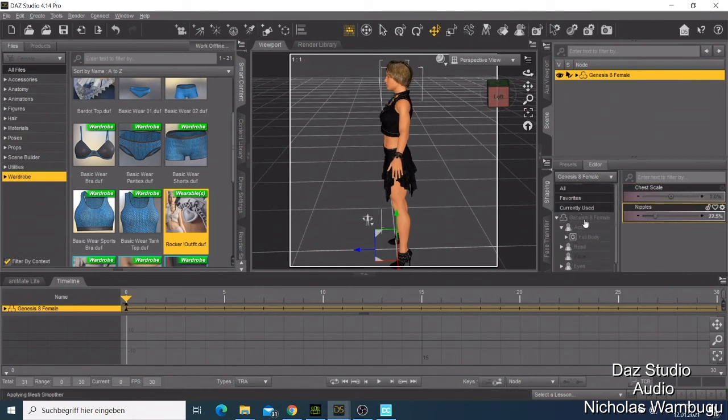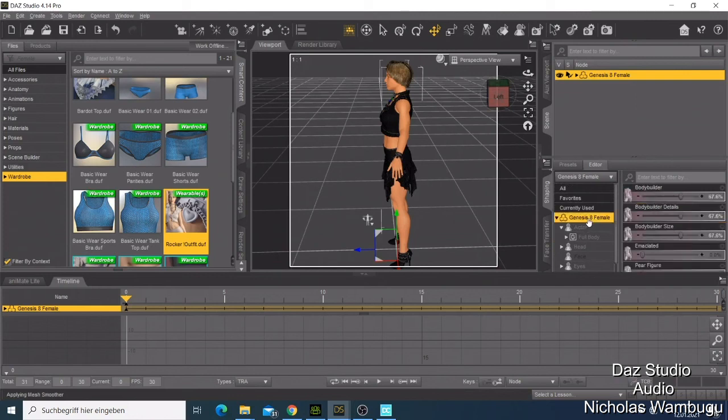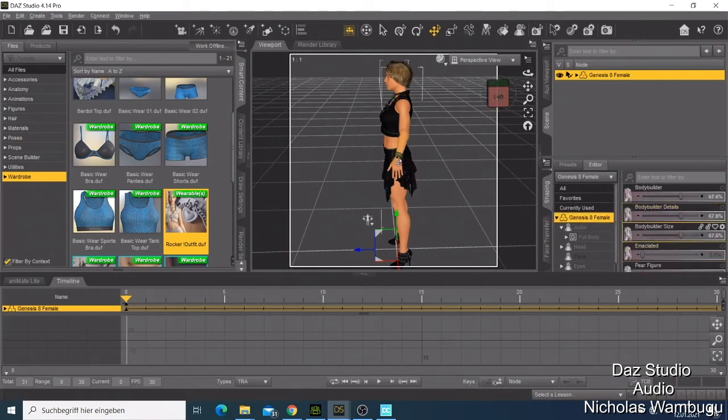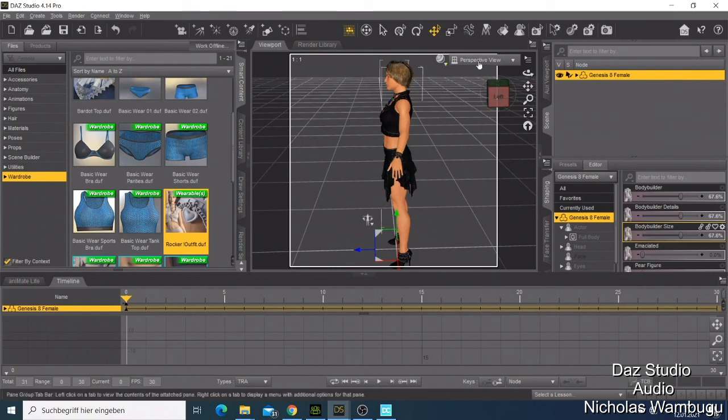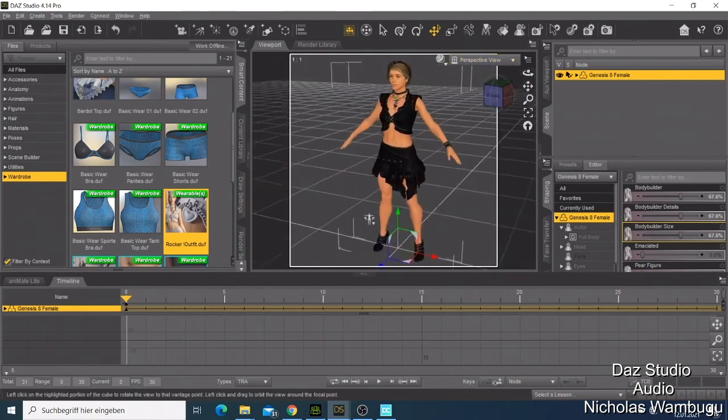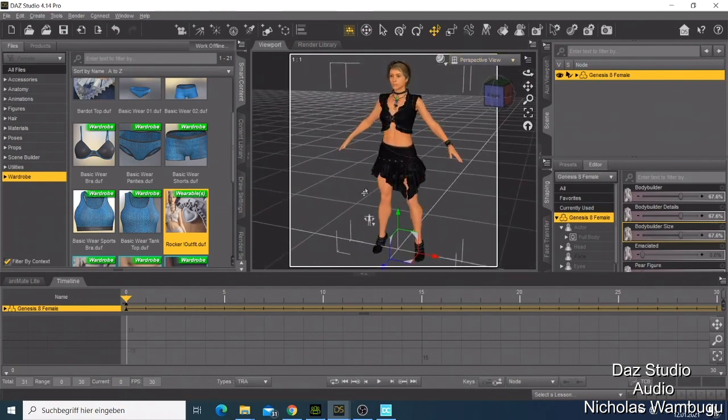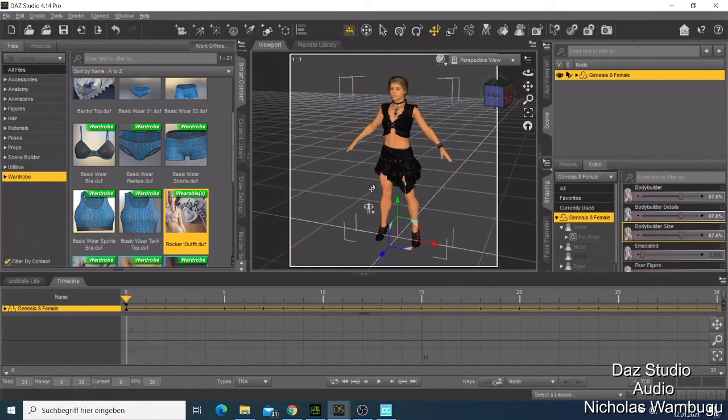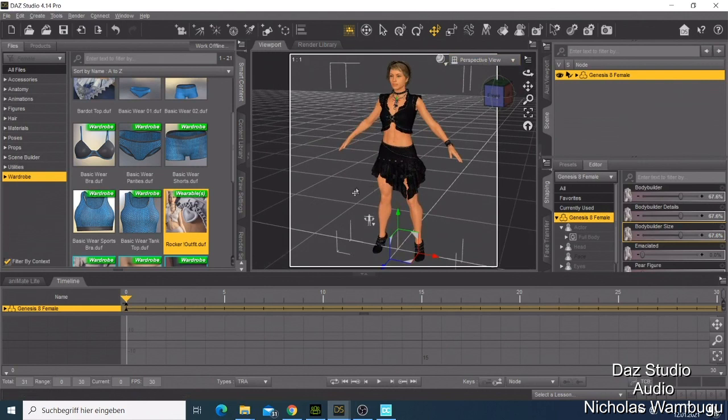You can just check on whatever. This is how you also do some character modification in Daz Studio. For this tutorial I would like to leave it there.